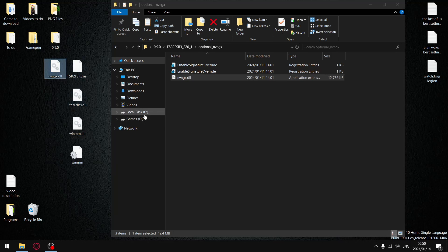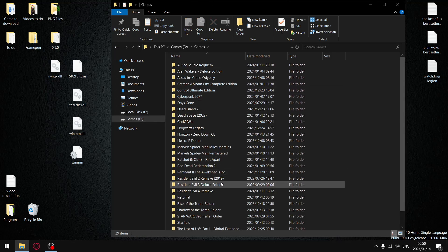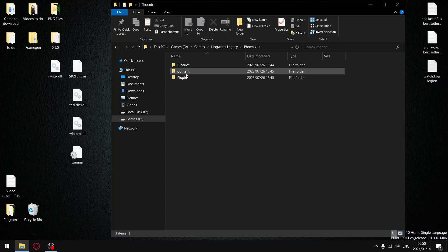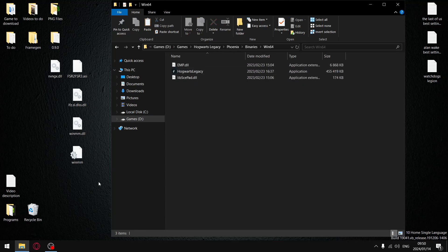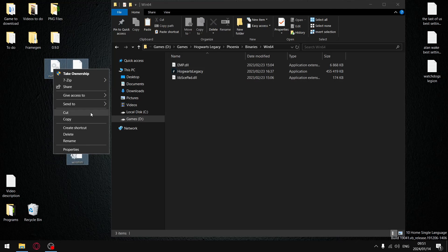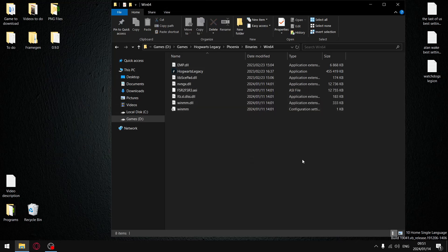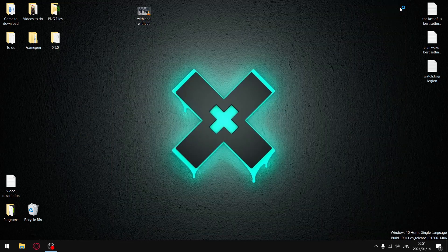Once you've copied everything to your desktop, go to wherever Hogwarts Legacy is on your hard drive. Navigate to Phoenix, Binaries, Win64, and then paste all the files in there.